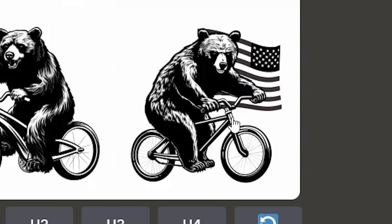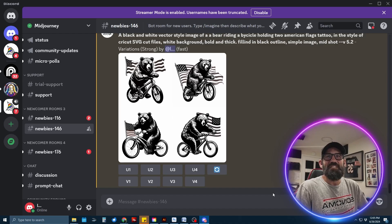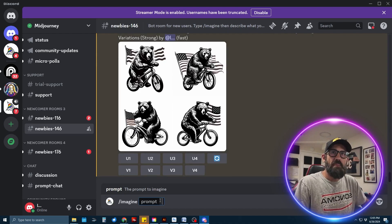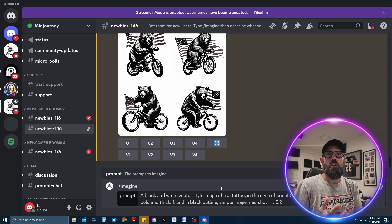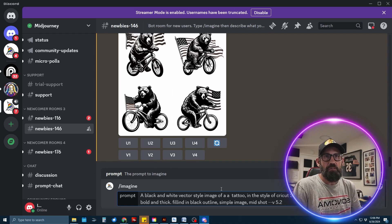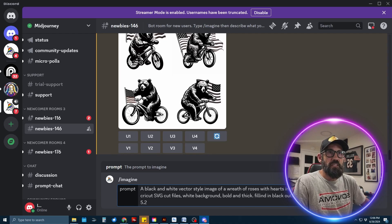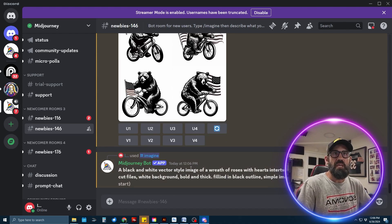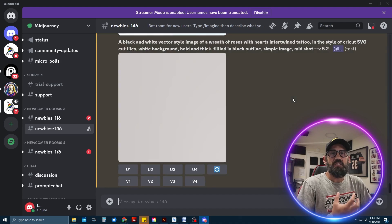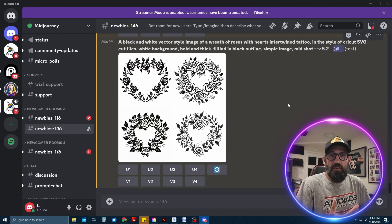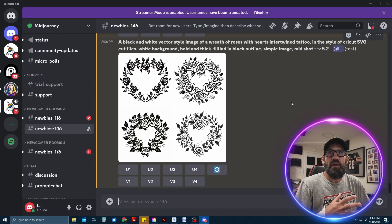This bear is meaner — he's angry — Mr. Angry American Flagged Bicycle Bear! Let's try something different. I'll paste in my prompt again but this time do something more realistic: a wreath of roses with hearts intertwined. I'll just change the subject and leave the rest of the prompt the same. You'll notice it's not putting a lot of color in there, which is important for me when vectorizing later using Adobe Illustrator.